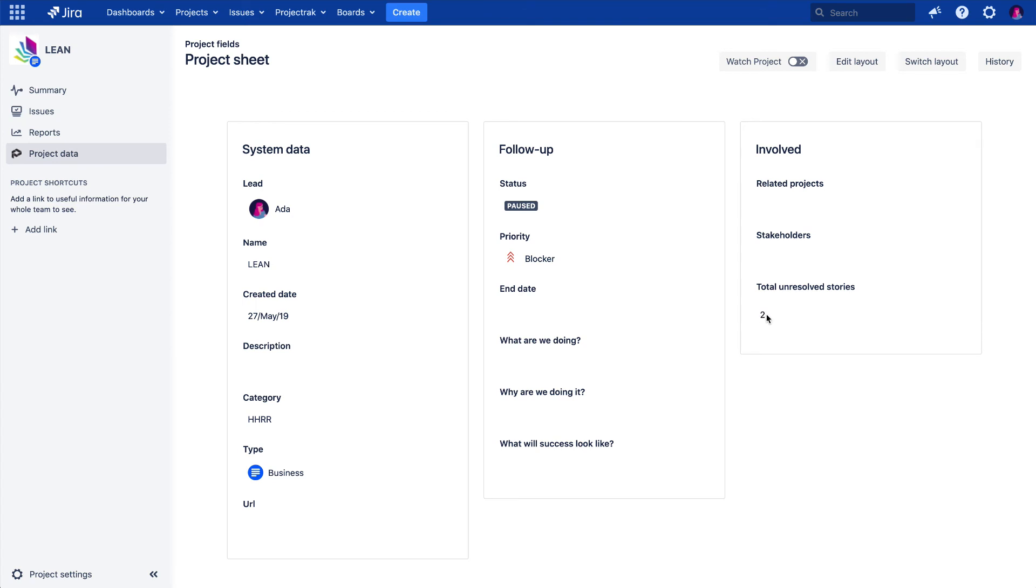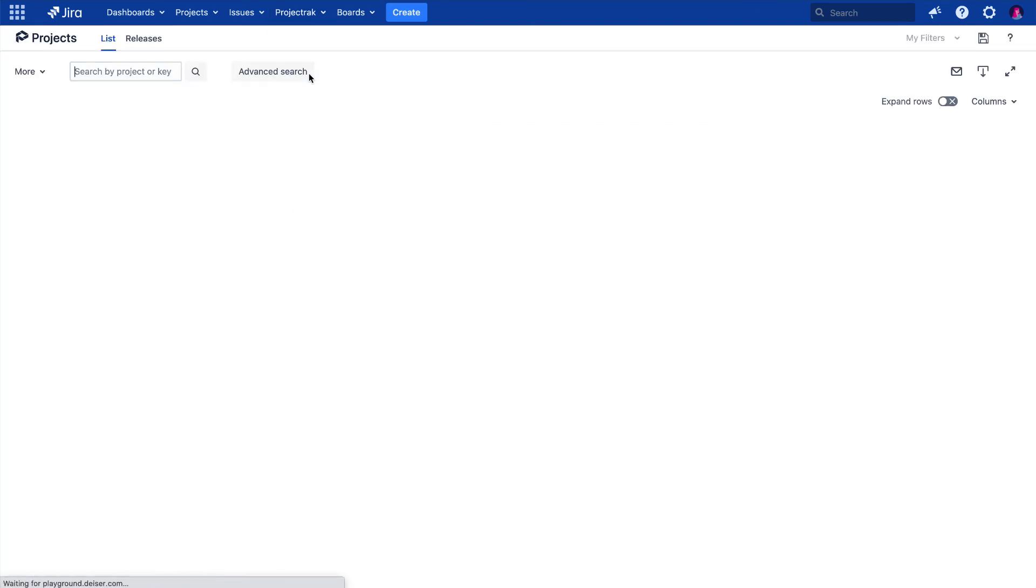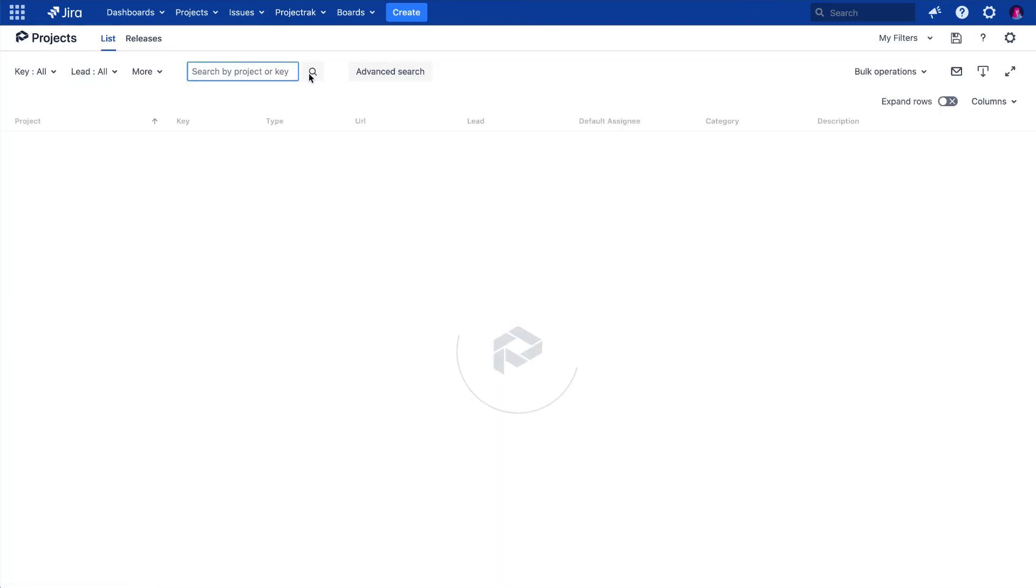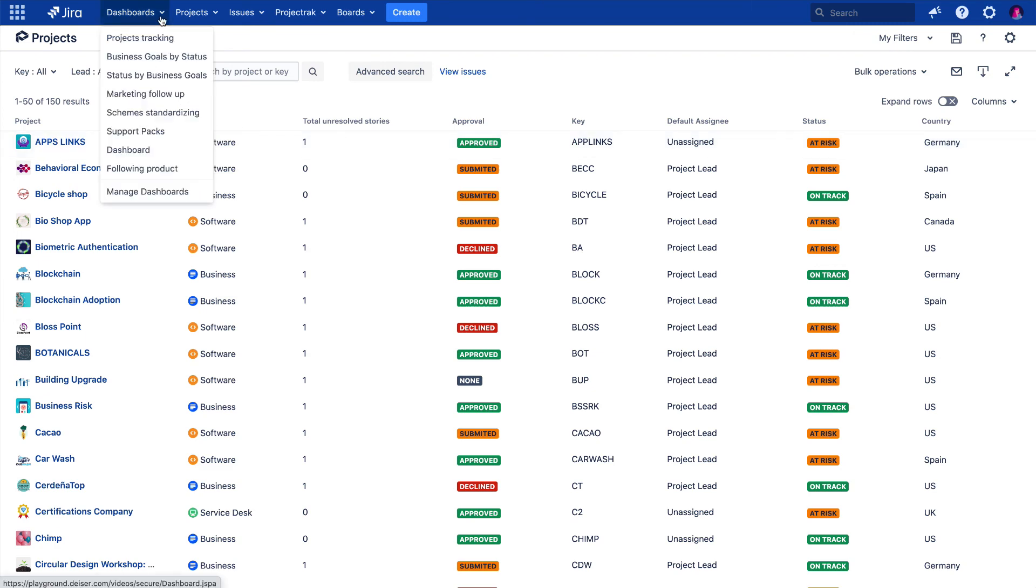You can visualize this project field information from different options available within Project Track. It can be from the project navigator's list view, from a gadget in your Jira dashboard.